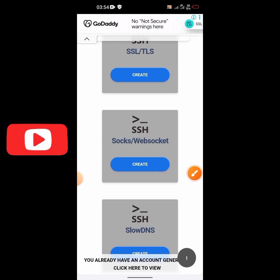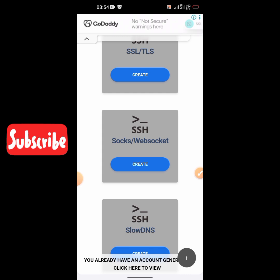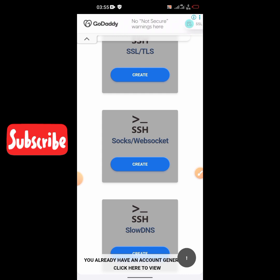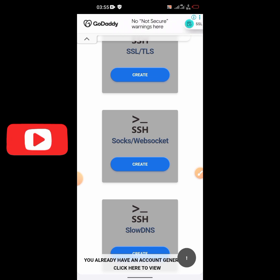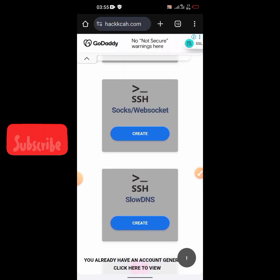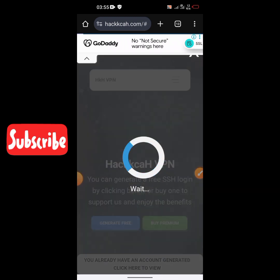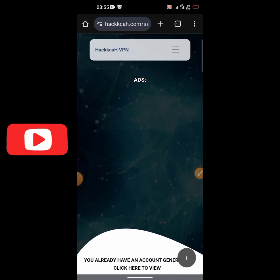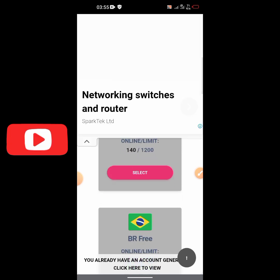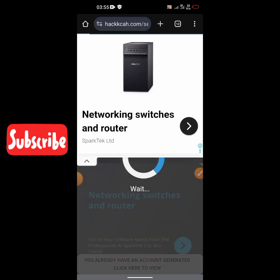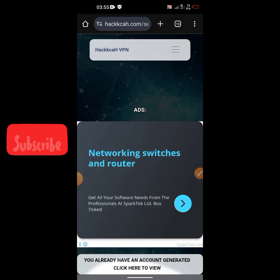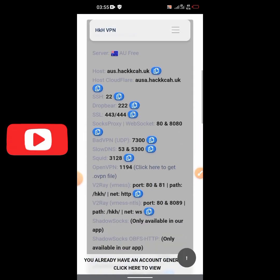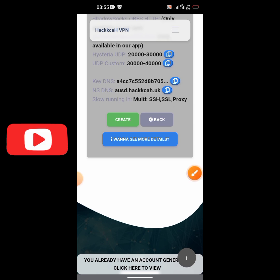All you need to do is check the SSH direct in the VPN section. You can use the SSH direct on their protocol list, or you can use the web socket. Let's use the web socket for now. Click on it, scroll down a little, and choose your server. Normally you should choose a server closer to your country for a faster and more stable connection. Then click on create.